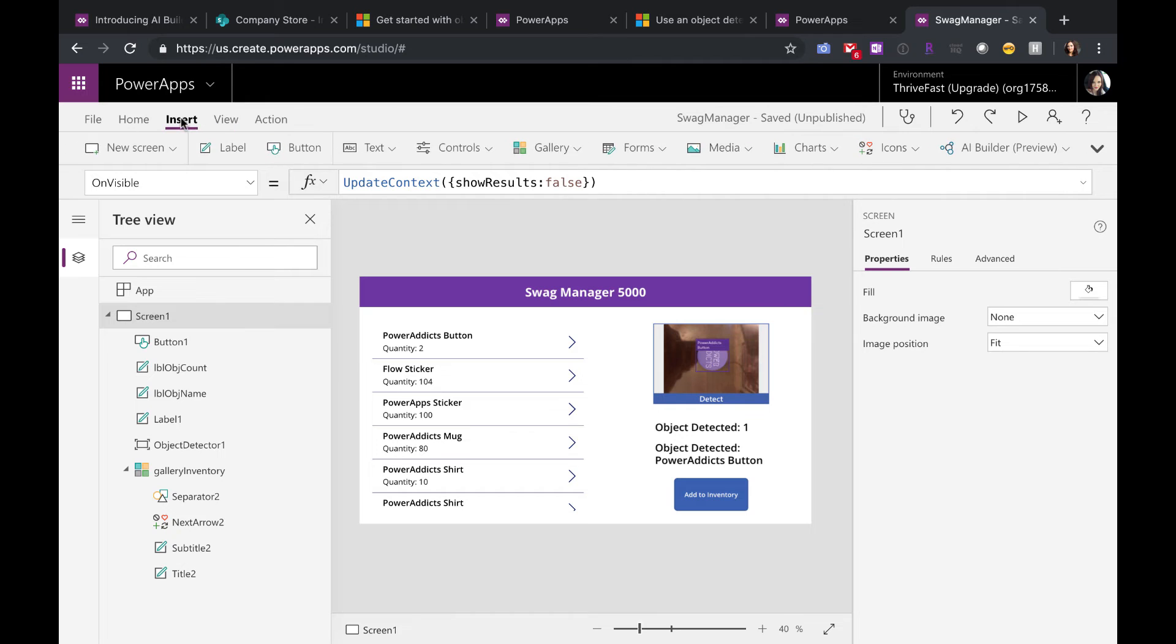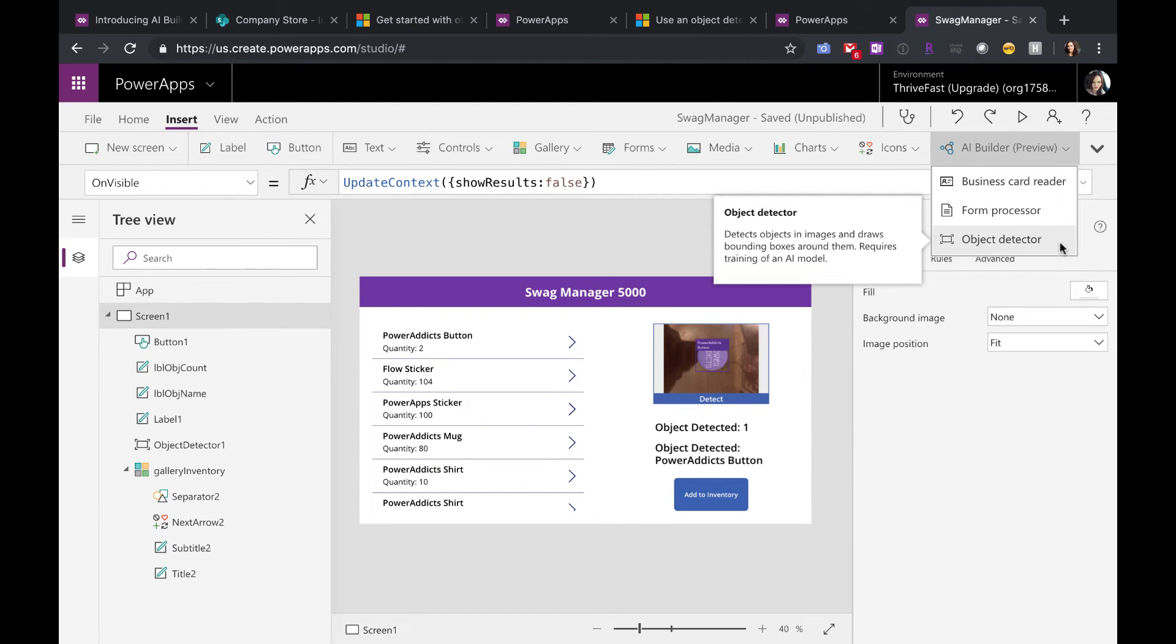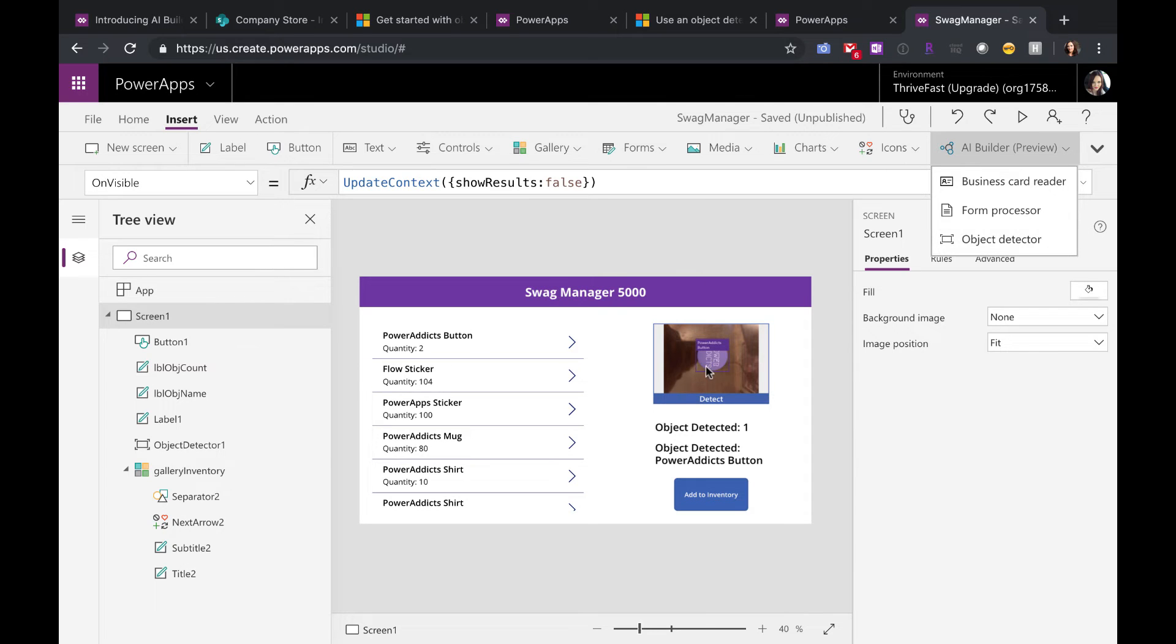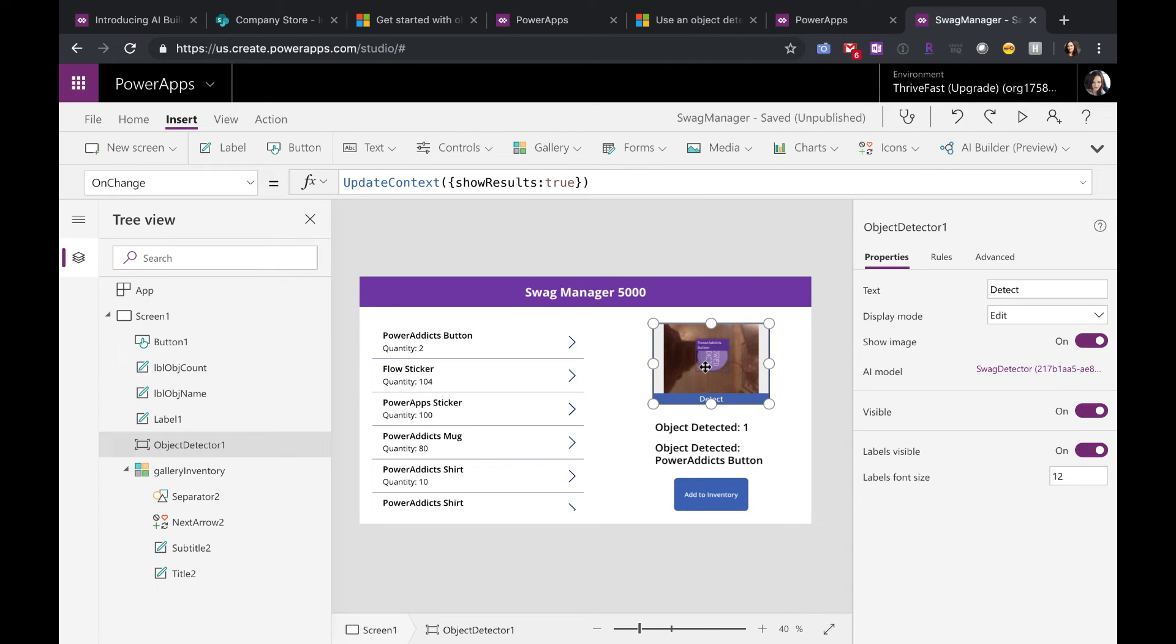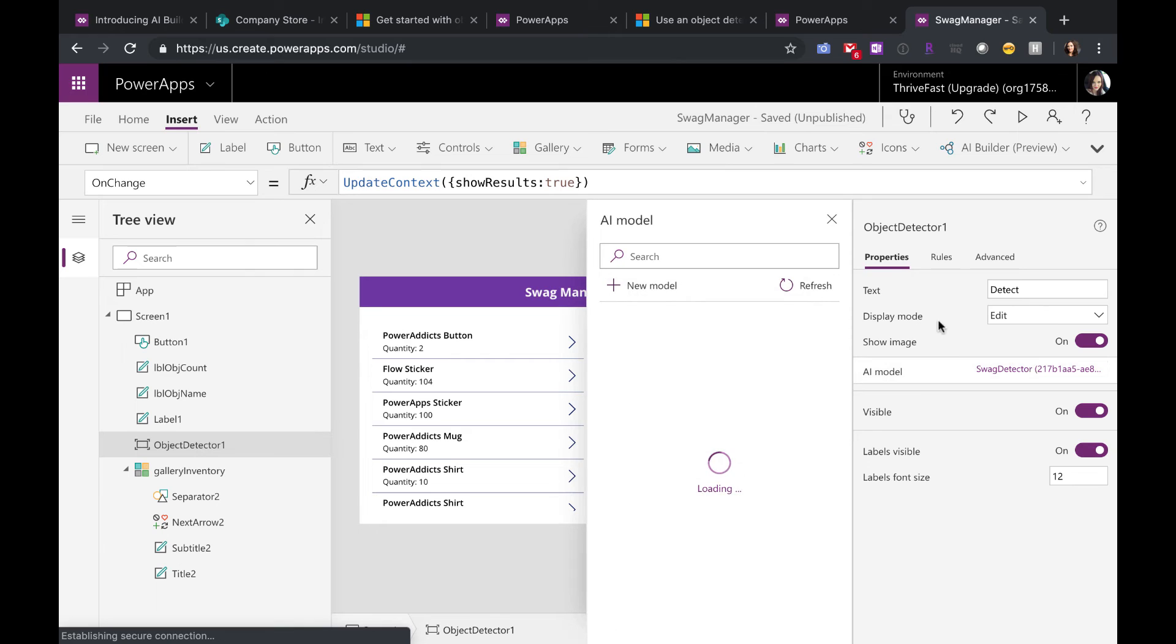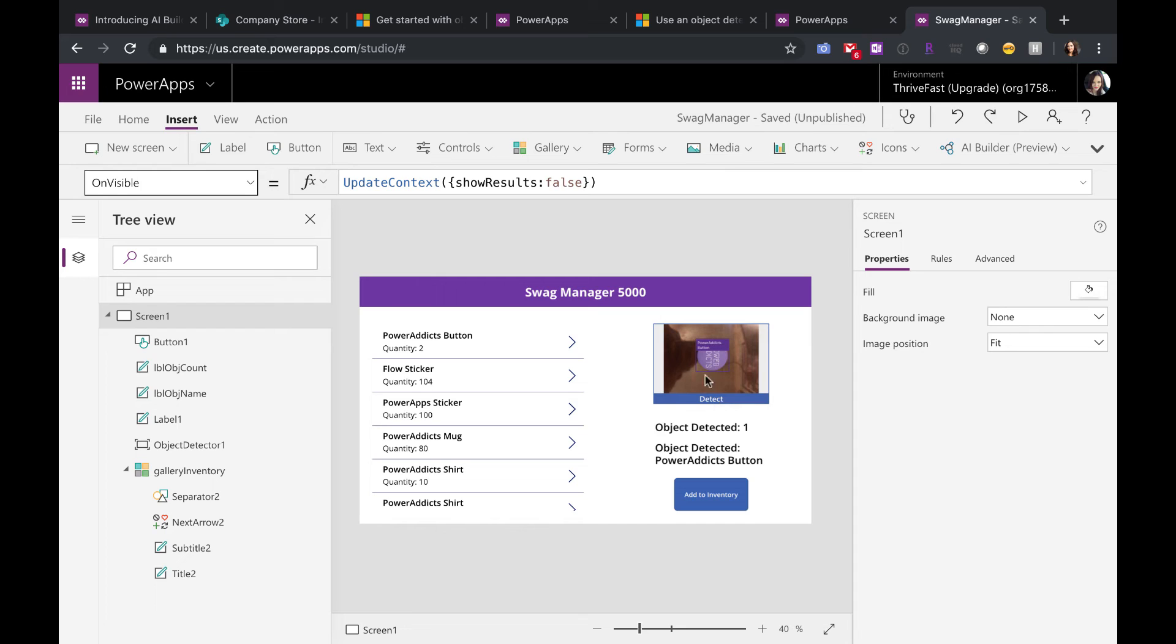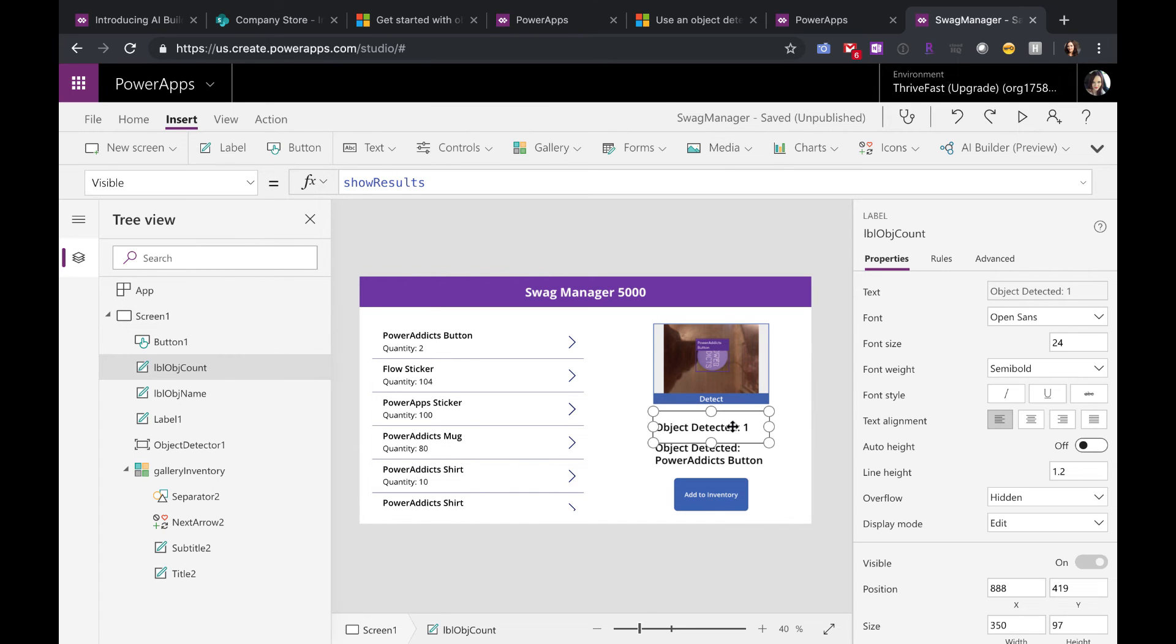Then for the object detector, if you want to start using that, you're going to go to Insert AI Builder and insert one of those object detector components. And it looks like this here. When you initially set that up, you just tell it which model to use. So if you have multiple object detection models, they would show up here and you would select the one that you want it to use from the list. So I have my object detection here and I just have some labels and the text of these.